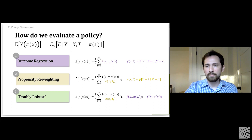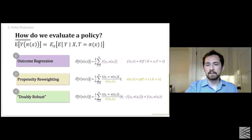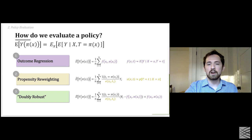The doubly robust estimator takes our conditional outcome model from outcome regression and effectively adds a bias correction term, where we reweight — in much the same way as propensity reweighting — the residuals for individuals where their treatment was consistent with the policy.